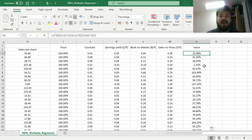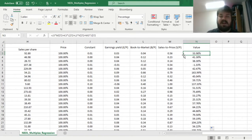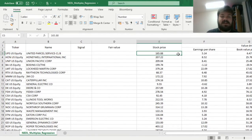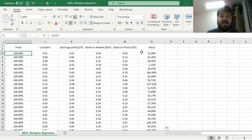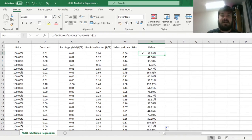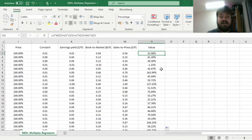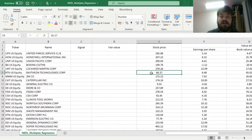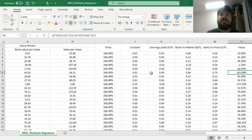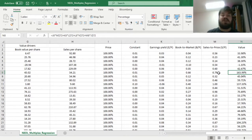Here we can see the estimate of which proportion of the current market price is backed up by the fundamental value of the company, given the three value drivers investigated. As we can see, the very first company in our sample — United Parcel Service — is only backed up 33.98% by its fundamental value, meaning the stock is now very much overvalued based on these three reverse valuation multiples. There are some stocks that are undervalued, though. For example, Raytheon Technologies is backed up by 164% by its fundamental value, meaning that this stock is massively undervalued by the market judging by those three multiples.